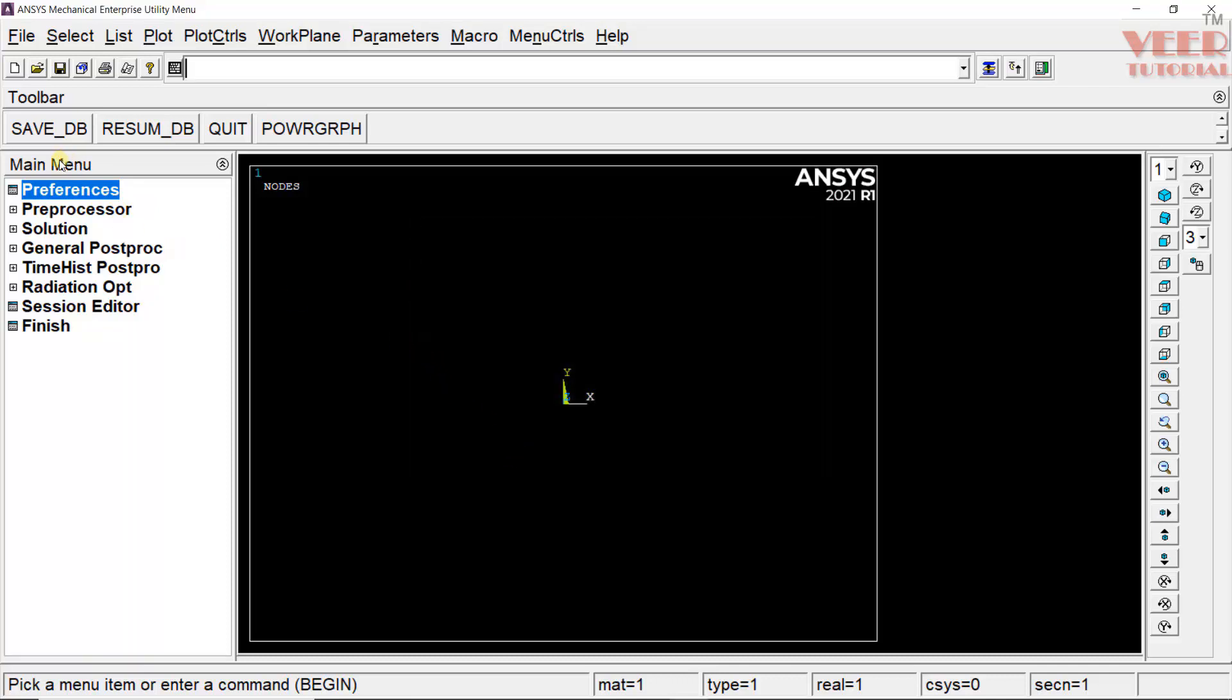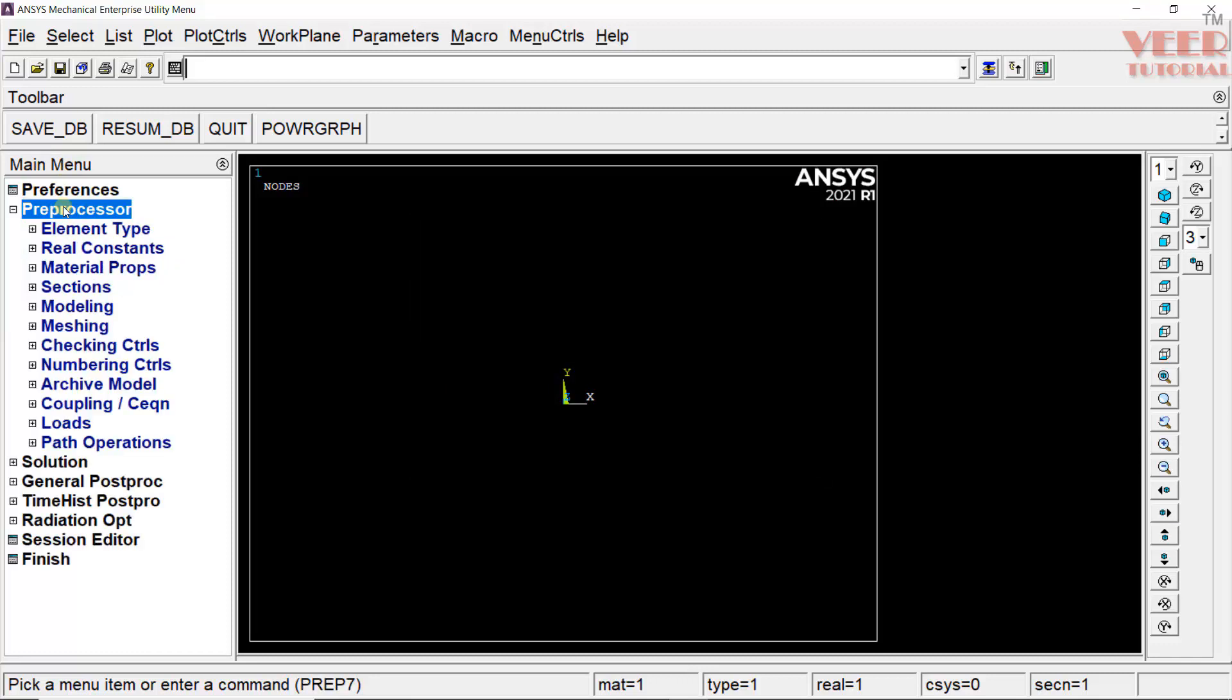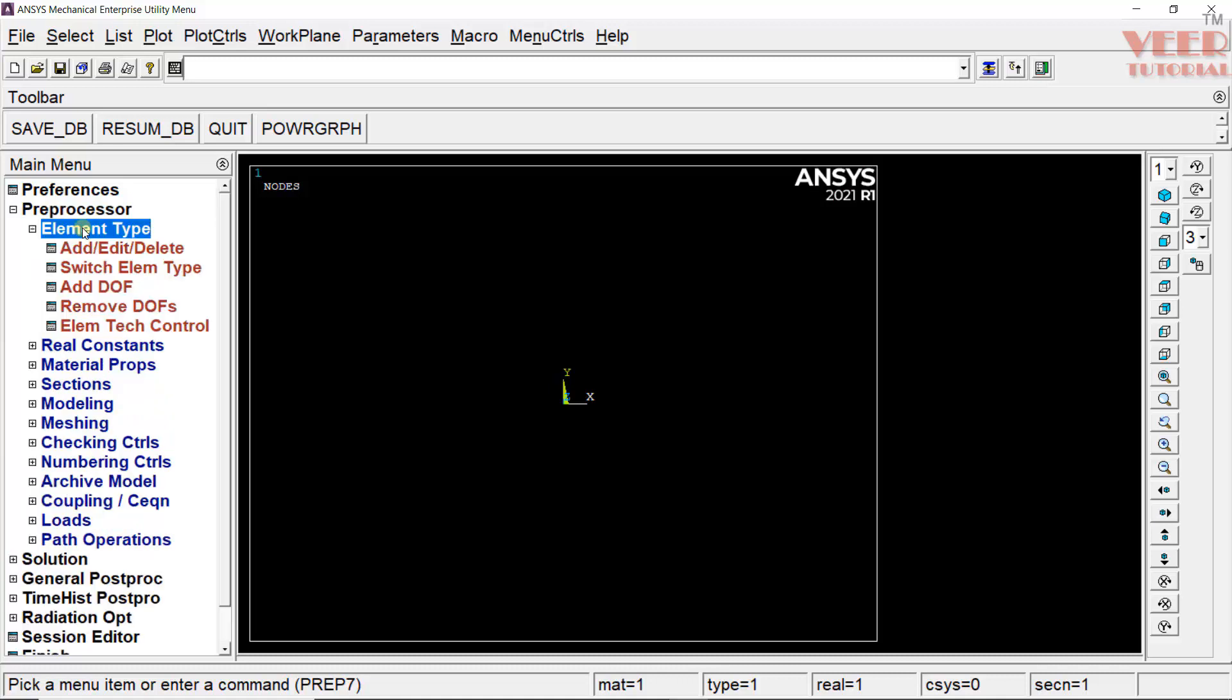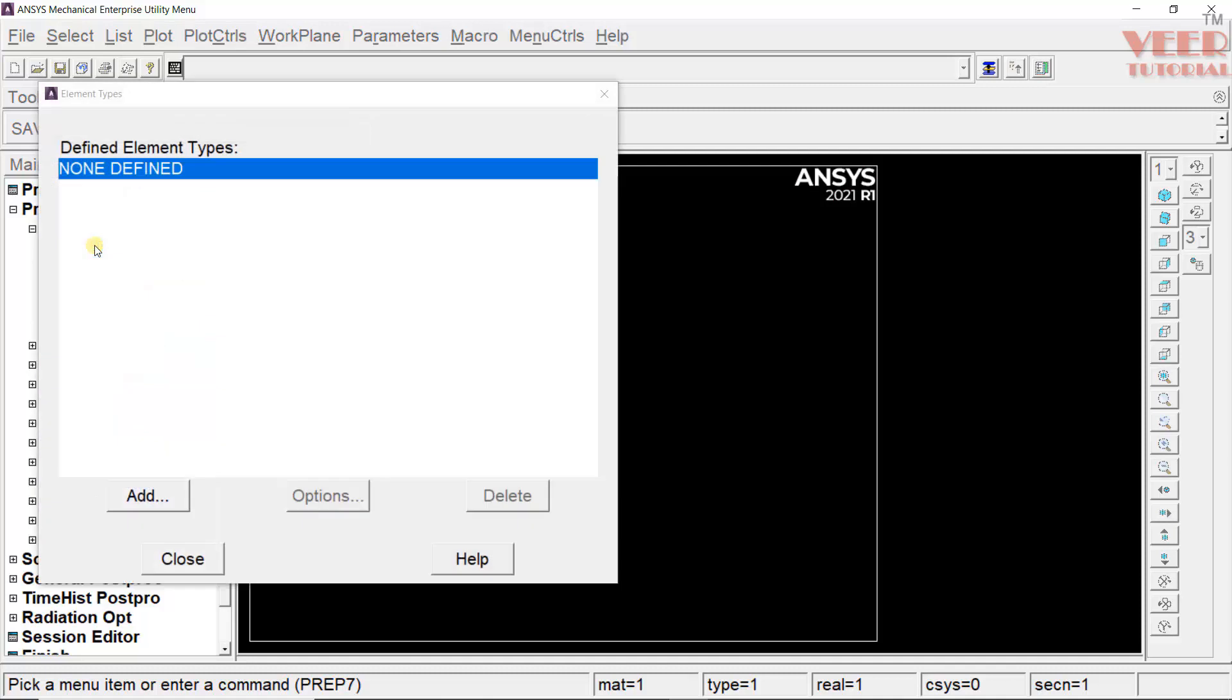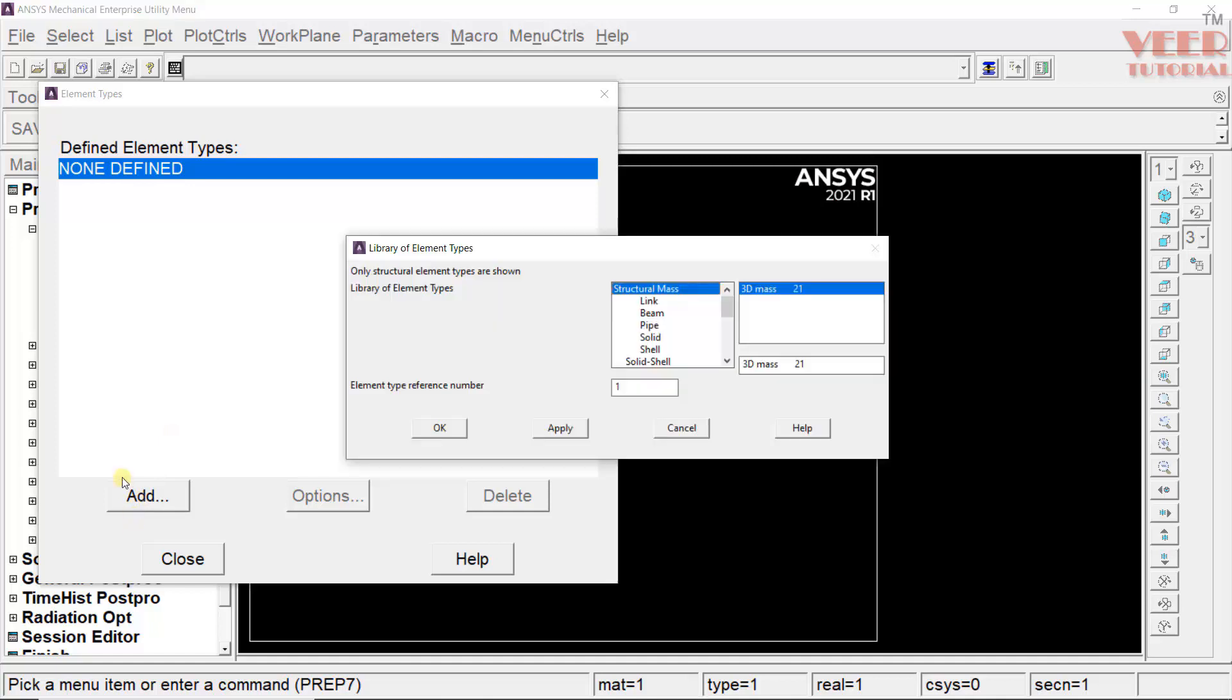Then, we need to go to preprocessing. Expand this. First, we need to select the element type. Click on element. Here, click on add. Right now, you can see nothing is defined here. Click on add. We are going to solve a beam problem, which is a 1D element. For each type of problem, ANSYS has a library of different types of elements.